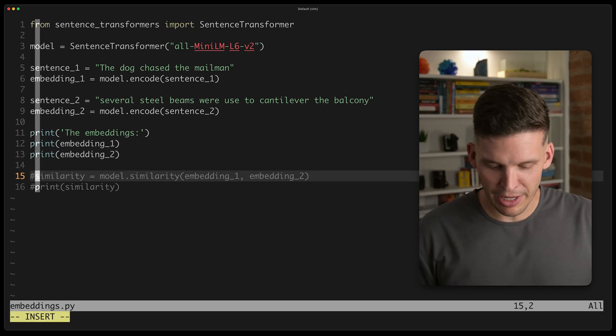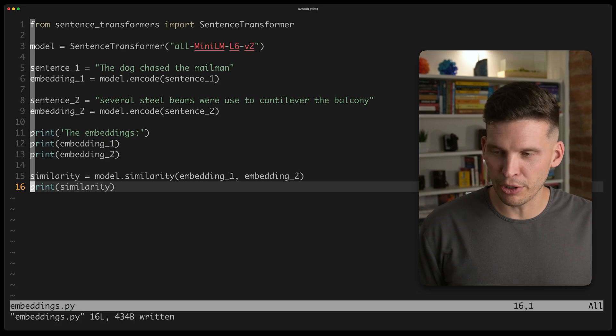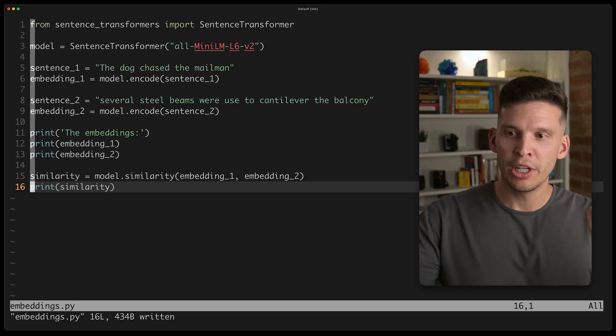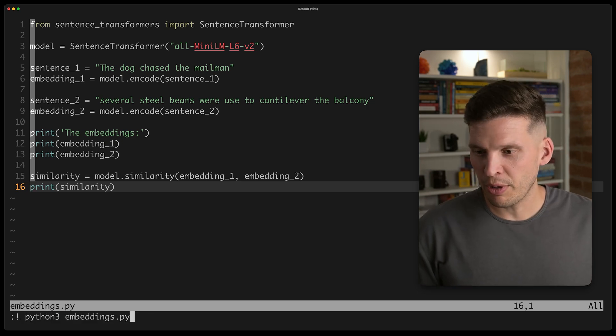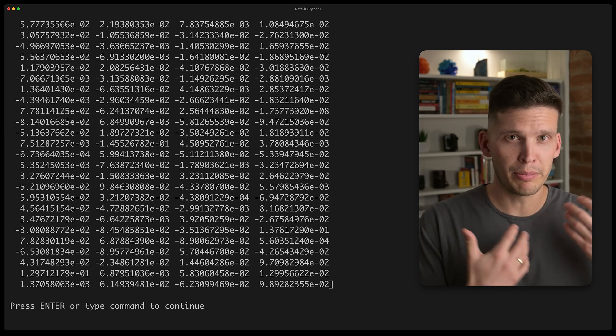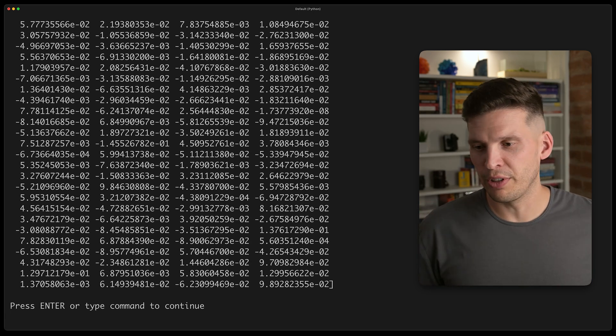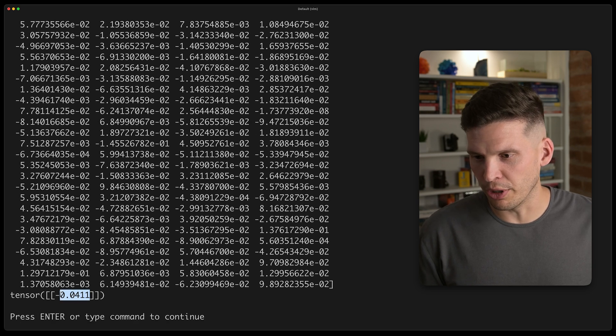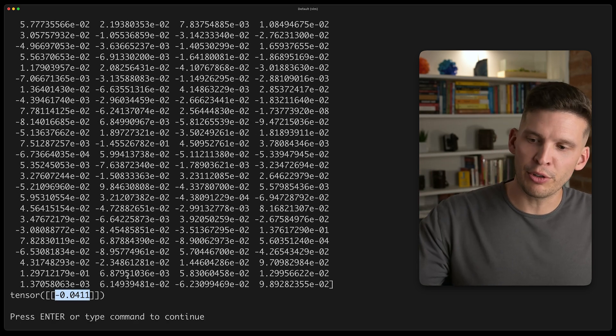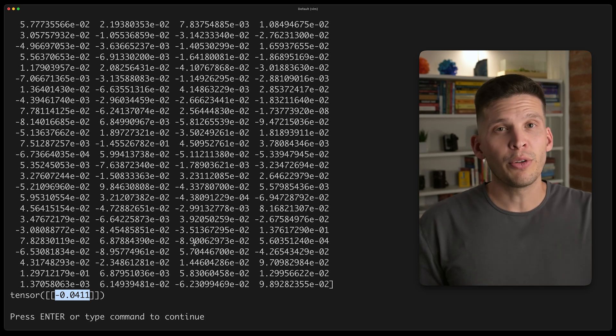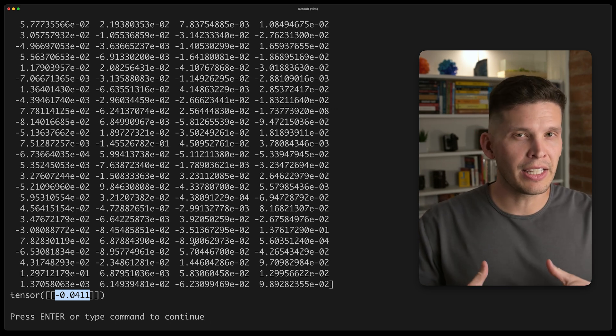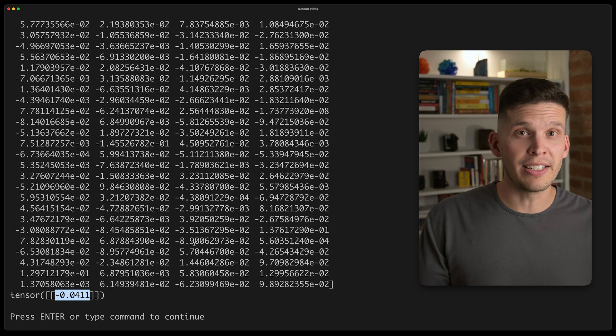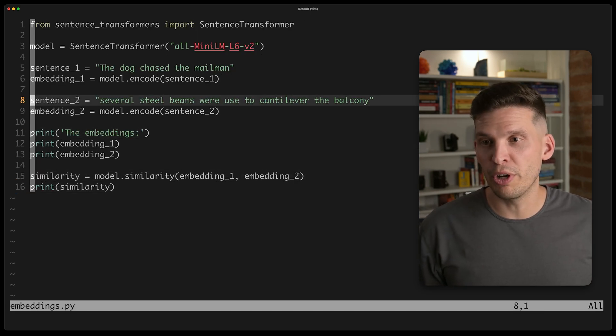Now the other thing you can do, looking at the commented out code, is you can take a look at how similar two embeddings are to each other using this model. So let's go ahead and ask it to do that. It's going to rerun the whole program, generate those embeddings, and then show us a similarity score. So that similarity score is right here. So it's negative 0.0411. So a very small number indicating that these are not very similar. These are very dissimilar sentences in terms of what they mean.